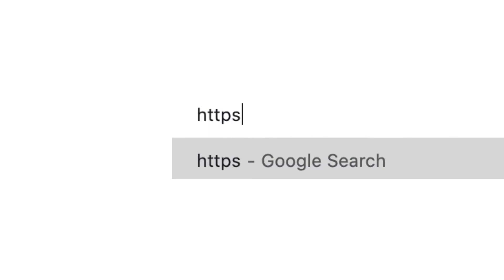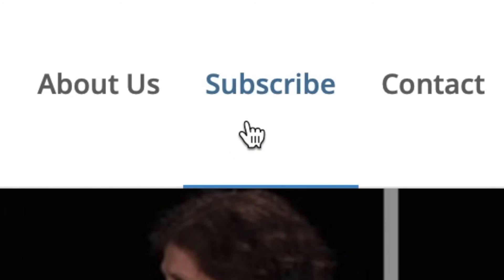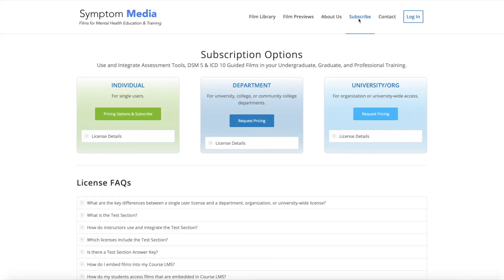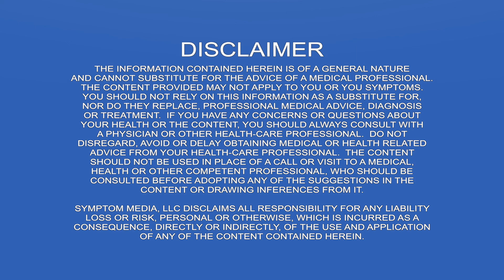Join healthcare professionals and over 300 hospitals, clinics, medical schools, universities, and colleges subscribing to Symptom Media. To take our continuing education courses, visit SymptomMedia.com and sign up today.